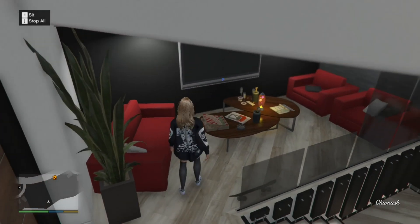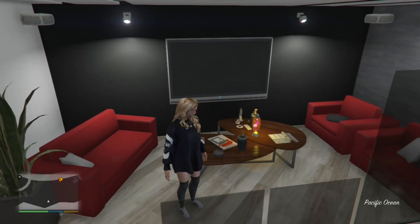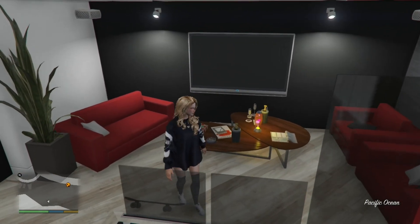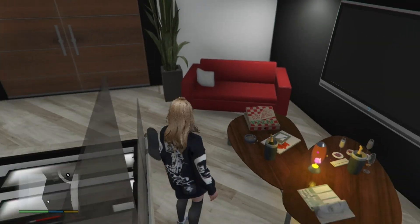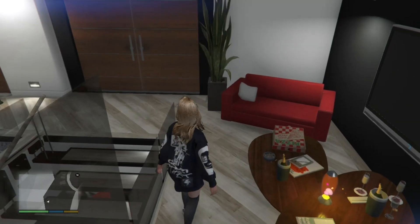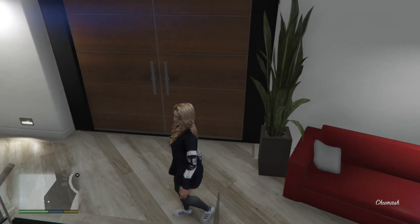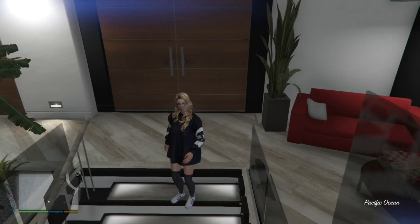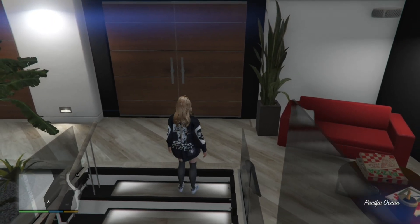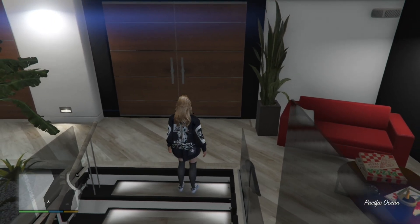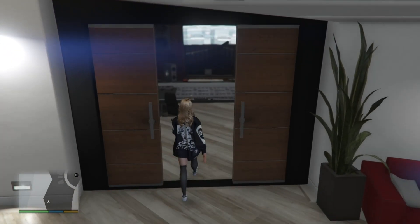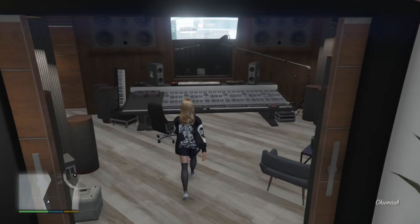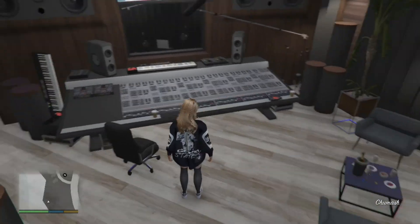Once you come up here, you've got your own drug room — a drug area where you can smoke weed and etc. And over here is my favorite place.